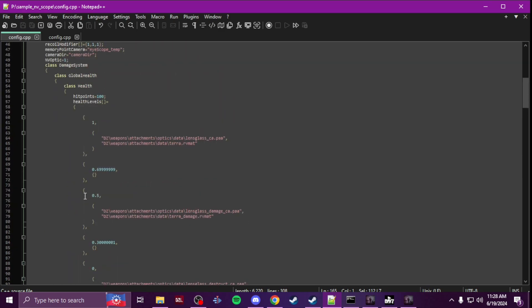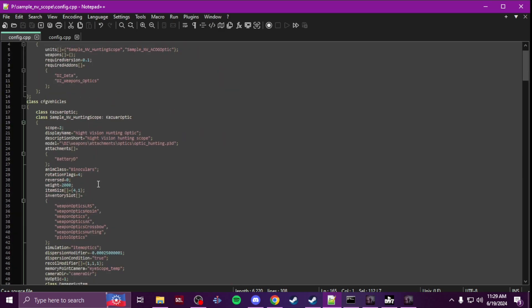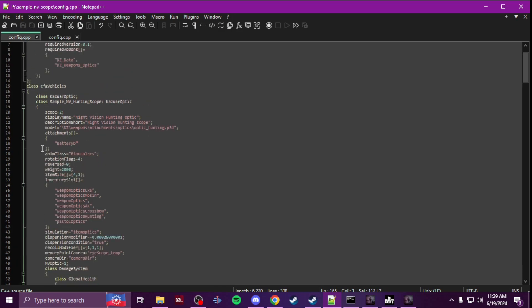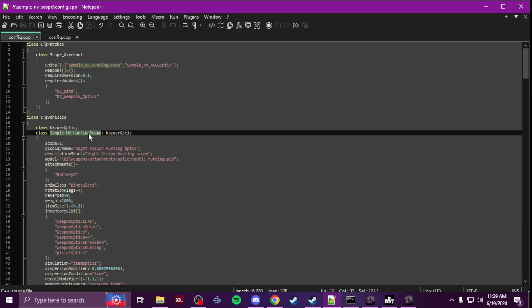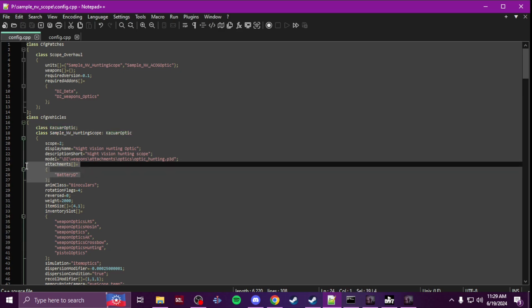So it's pretty much the vanilla hunting scope config and I just changed the class name to make it my own class name. I changed the base class to Kazuar optic so there's no scripting needed. I added attachments battery.